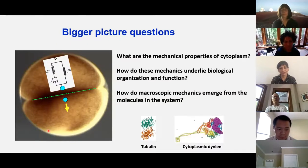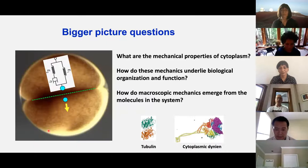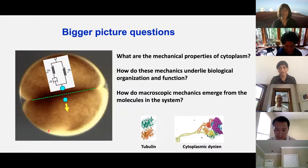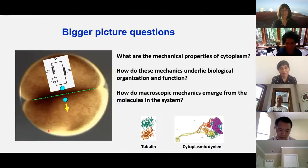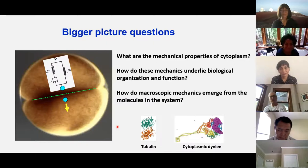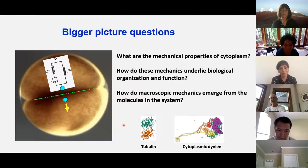The bigger picture — why are we interested in that kind of problem? Maybe we love frog eggs for their own sake, but we also view them as an exemplar of cytoplasm in its more general properties. We're very interested in the mechanical properties of cytoplasm. This is a completely imaginary spring and dashpot — I'm not actually going to develop a model like that — just to say that we think there will be some classical mechanics emerging here. Perhaps the central question in almost all biological physics is how these macroscopic mechanics emerge from the molecules in the system. Two particularly important molecules here will be tubulin and cytoplasmic dynein.